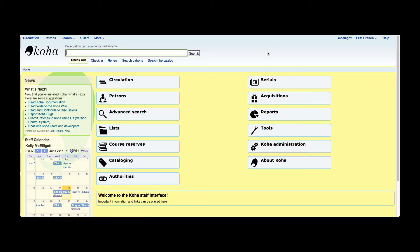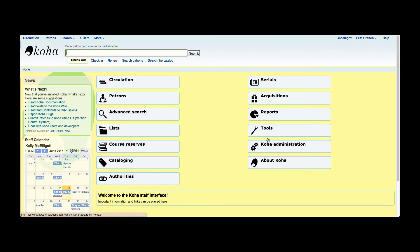The purpose of the log viewer tool is to see transactions that happen on the staff client in each of the modules. Now I'm going to show you that you can actually choose which modules you'd like to be logged and which you don't.